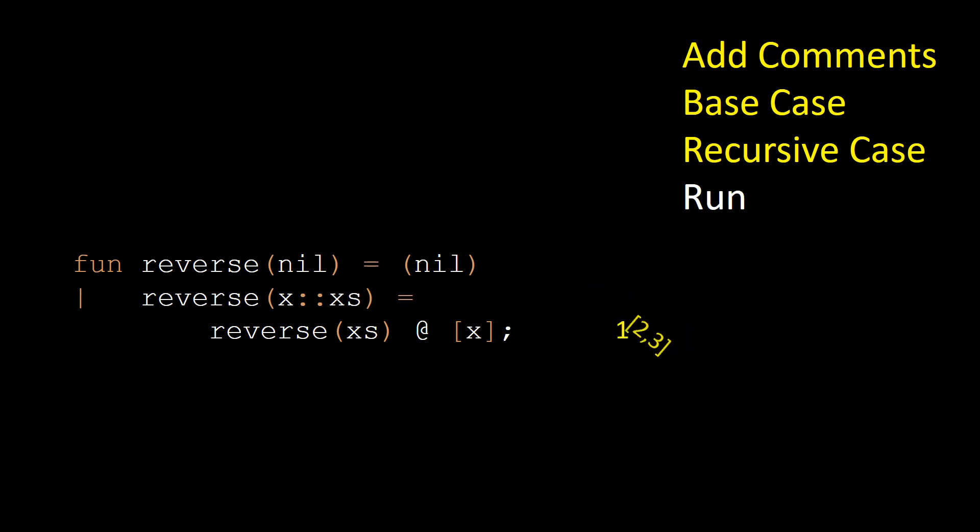We already know how to reverse the list [2,3]. Just make one into a list containing a single value, use the @ operator to concatenate the two lists, and voila!